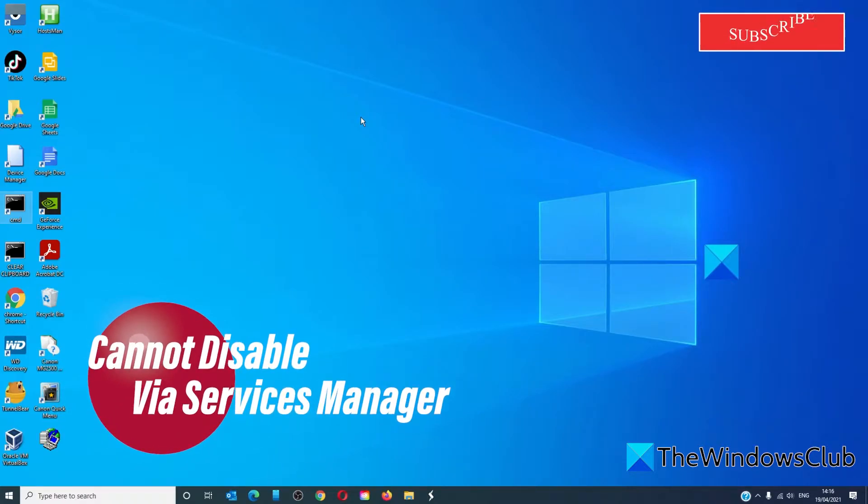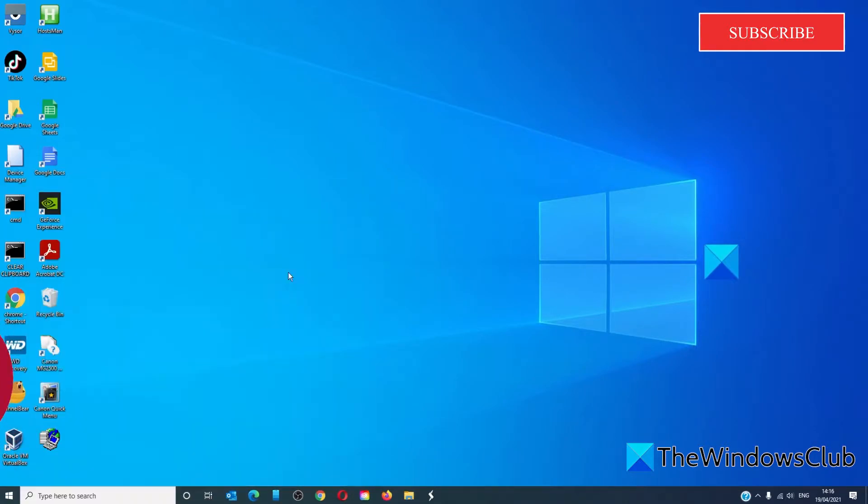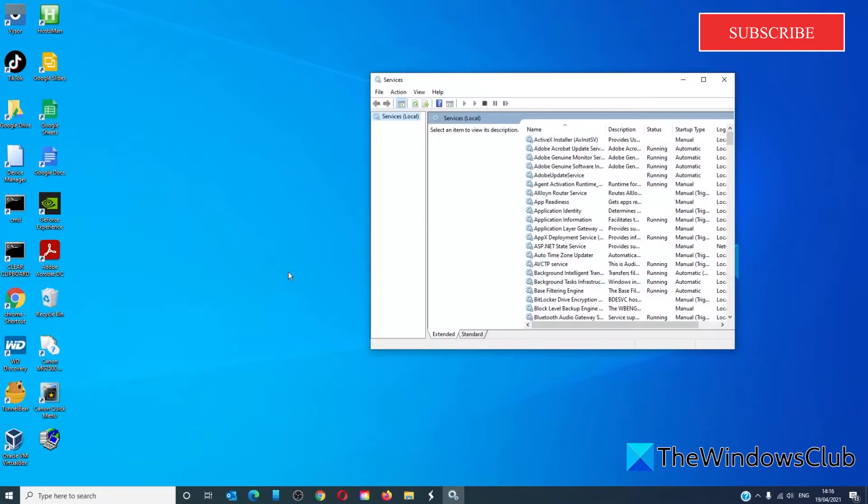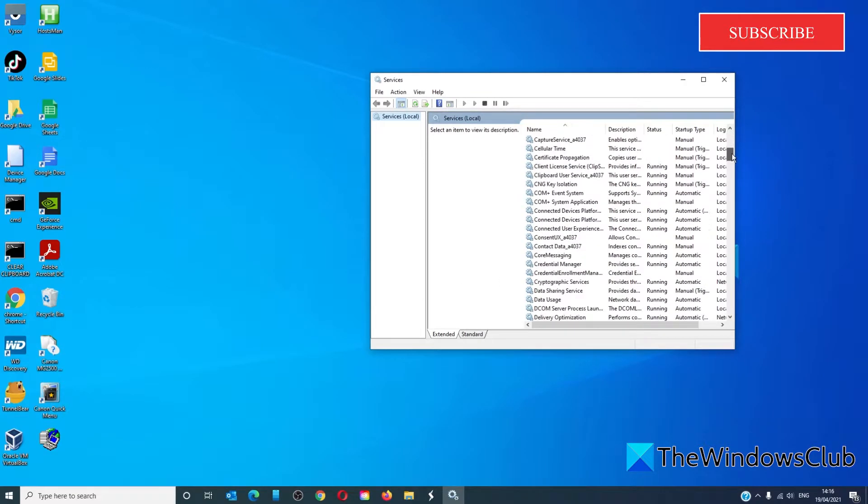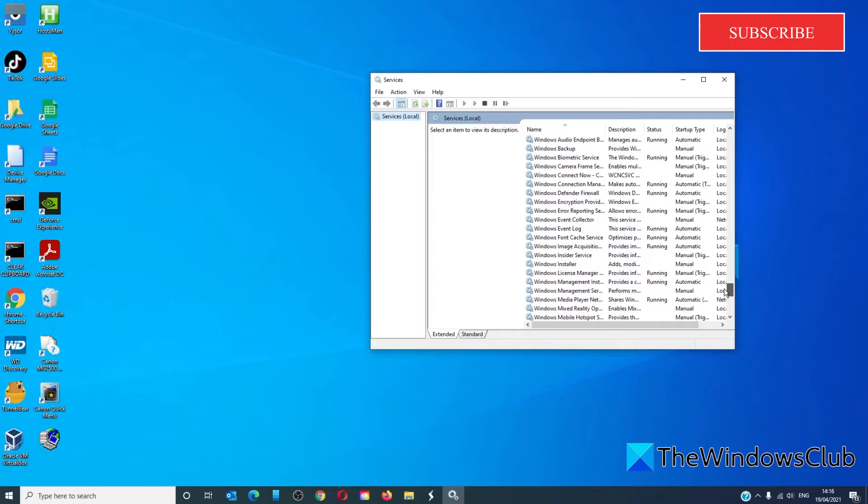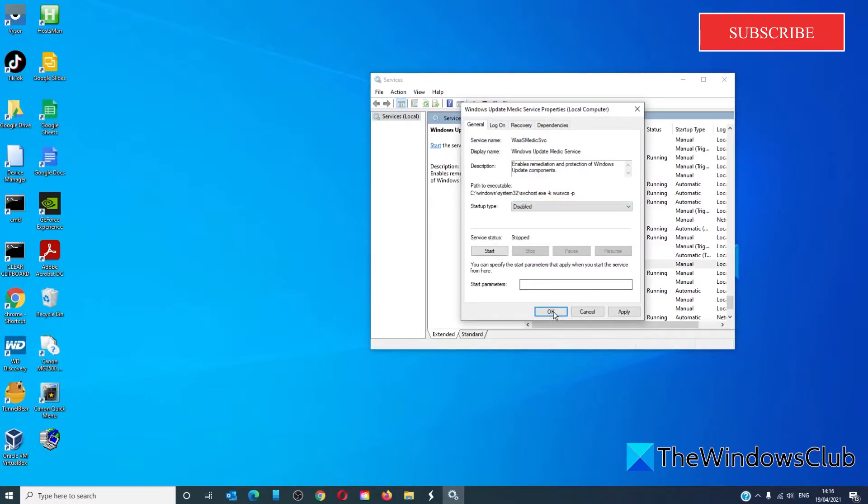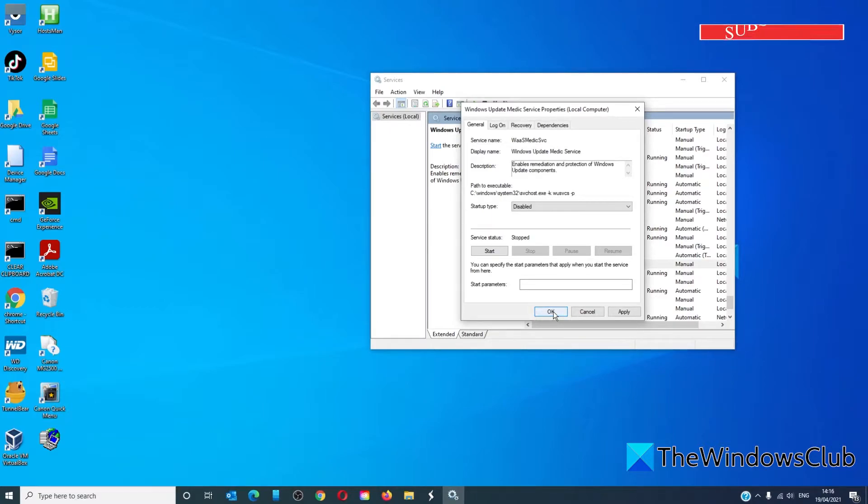to disable it normally we would go to the services manager and look for the Windows Update Medic Service and select disable. But it will either be grayed out or you'll see access denied if you try and stop or disable the service.